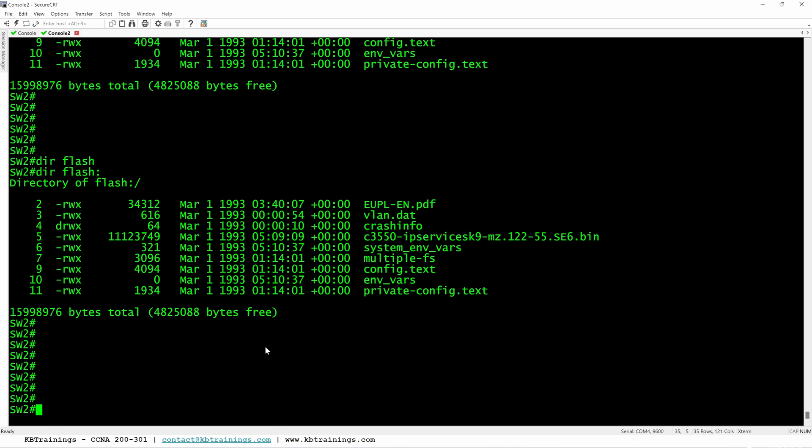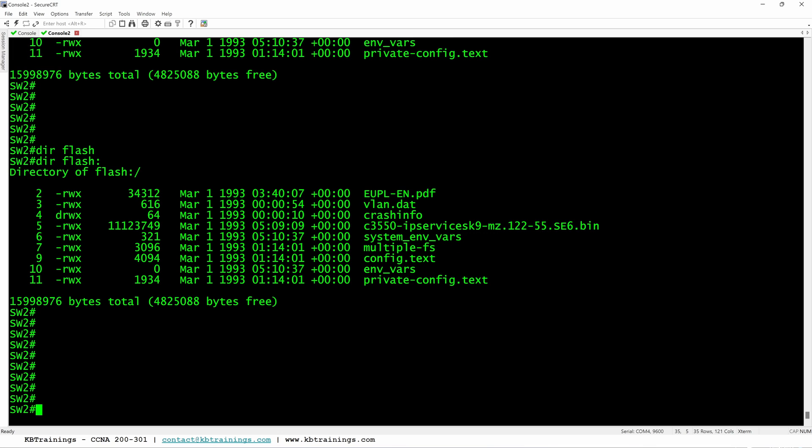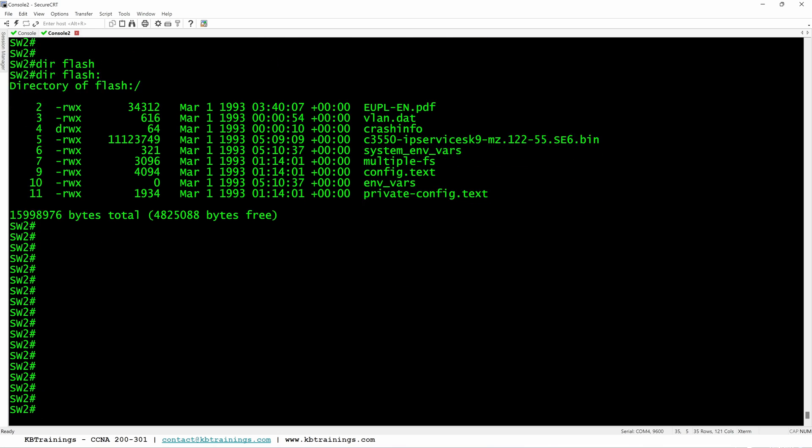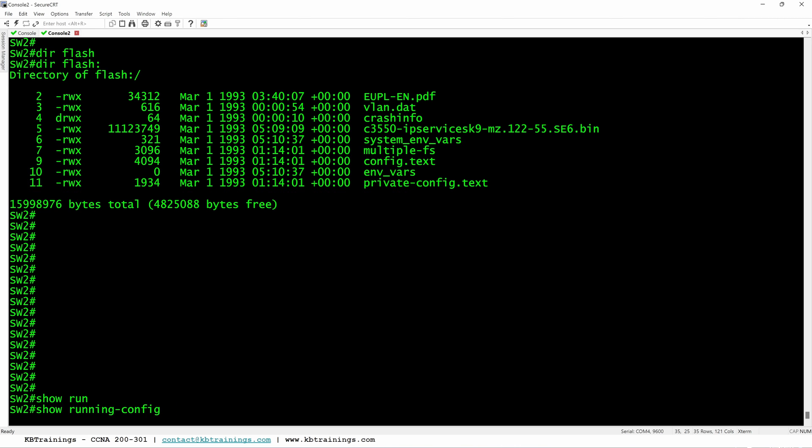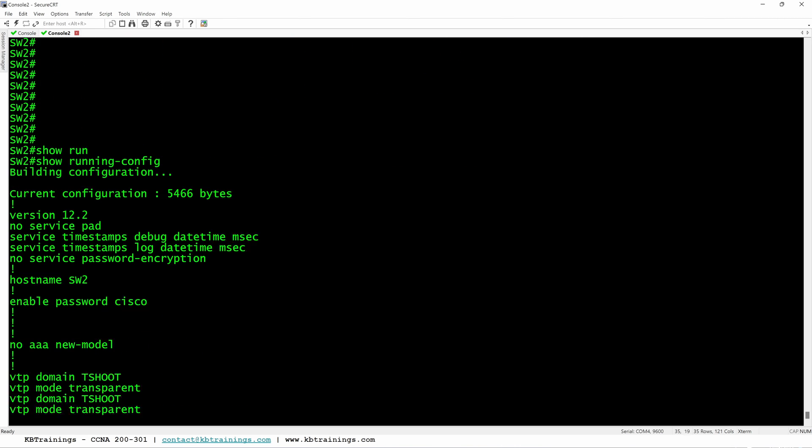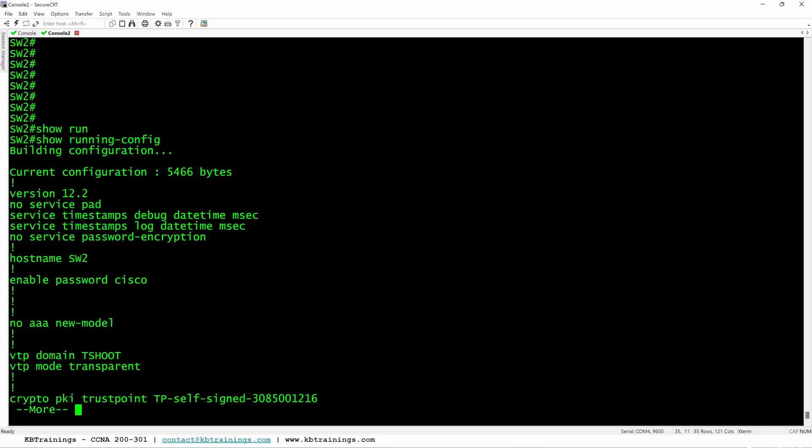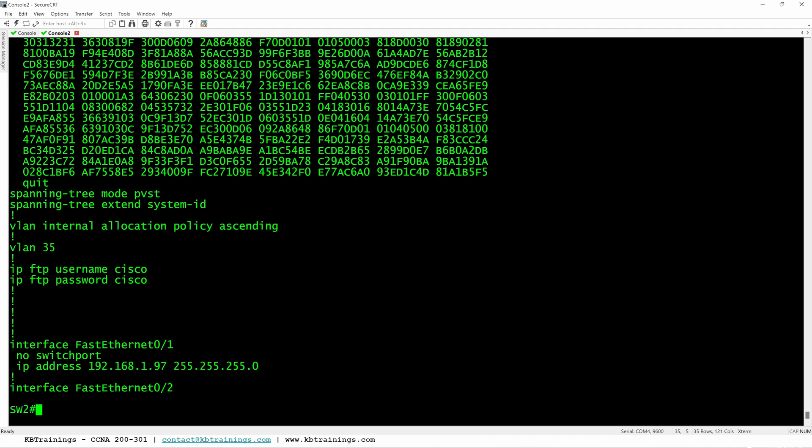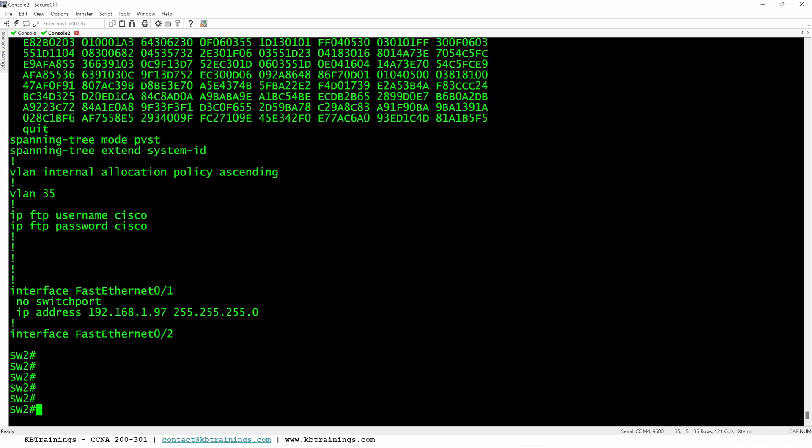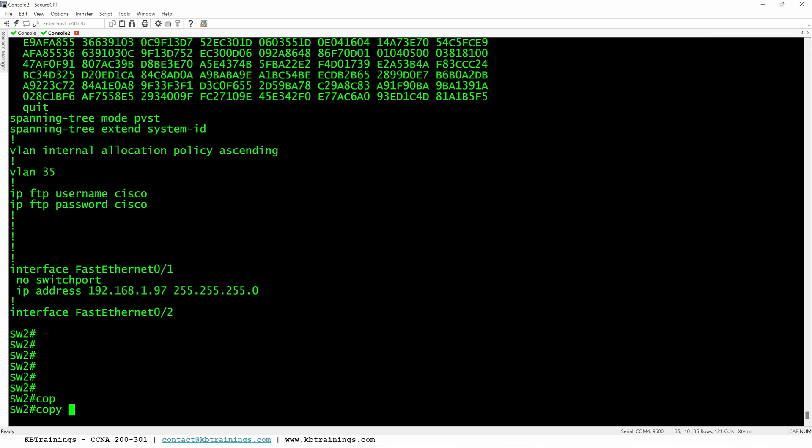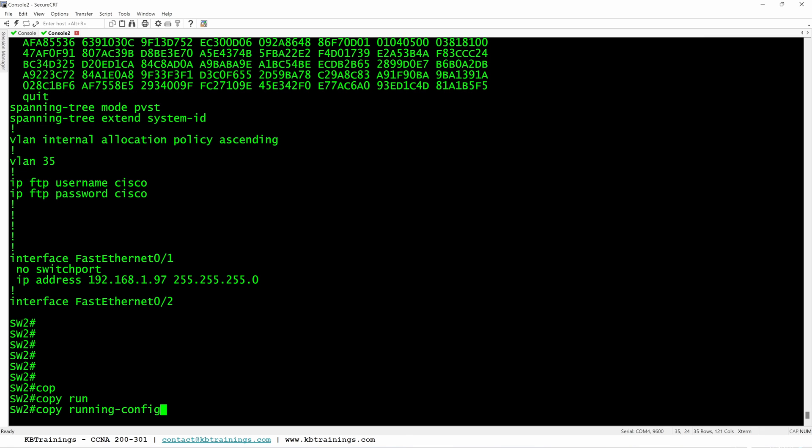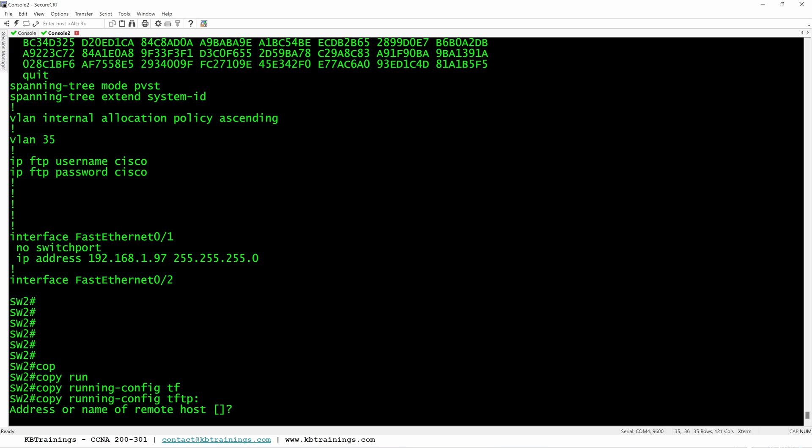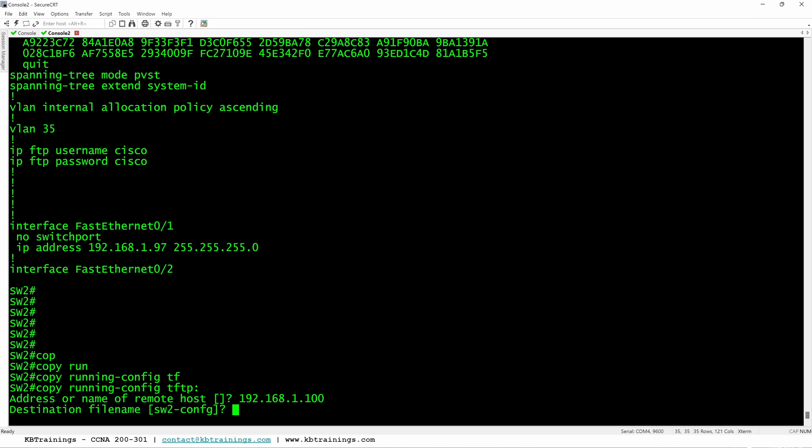So for example, let me show you how to backup your configuration. You know that everything that I'm running right now is in the running config, which is different from the startup config. If I do show run, I'm going to see my configuration currently. So I can do copy running config to tftp. When I do enter, it's asking me for the IP of the tftp. It's 192.168.1.100, which is my Windows computer. And then it's going to ask me for the name of the file. I can just leave it to the default name switch to config.